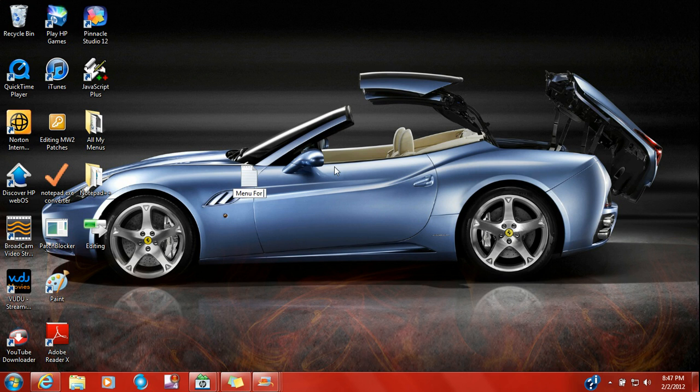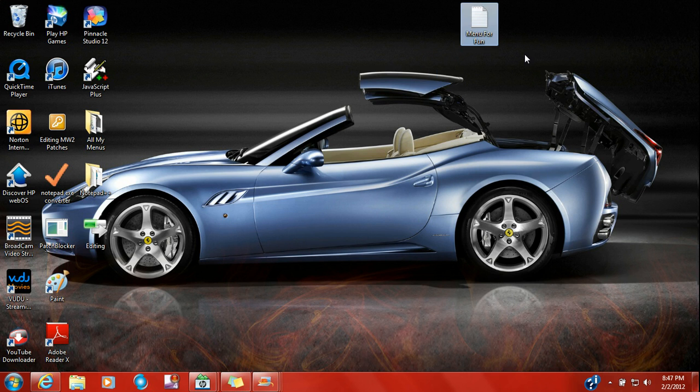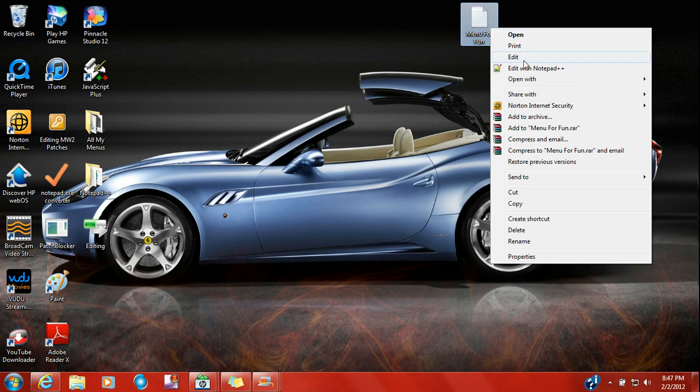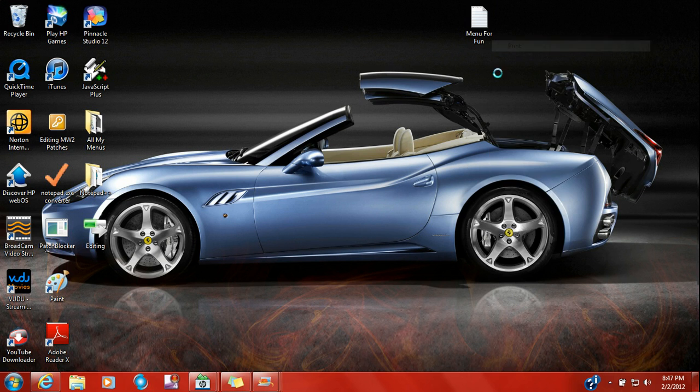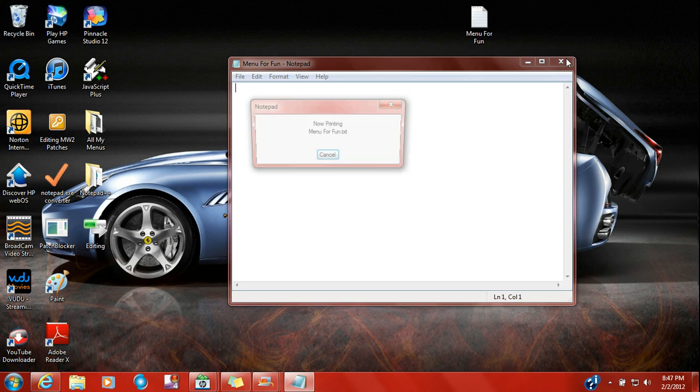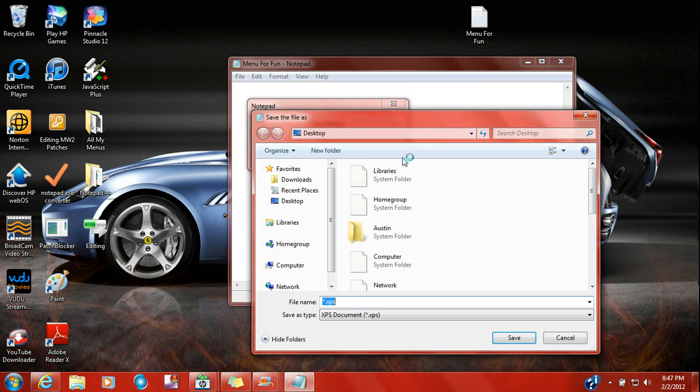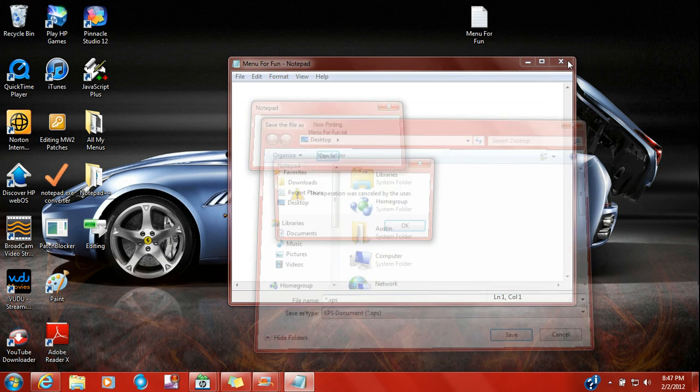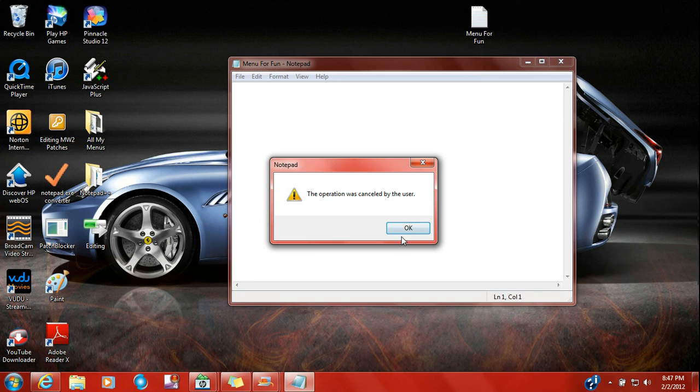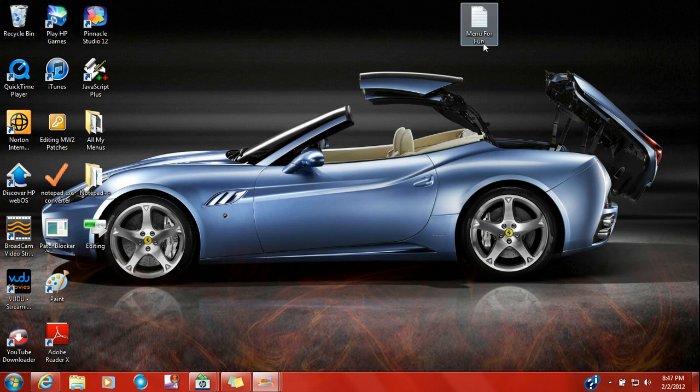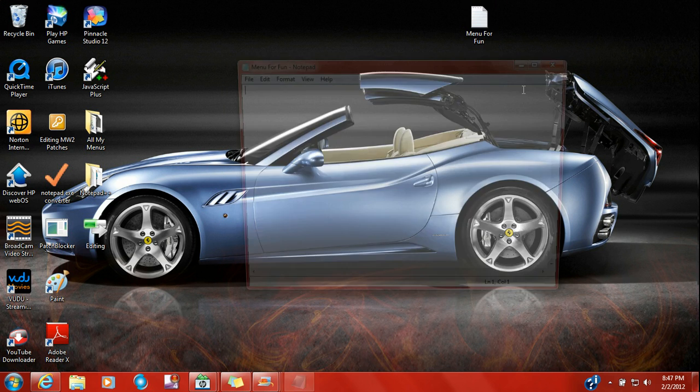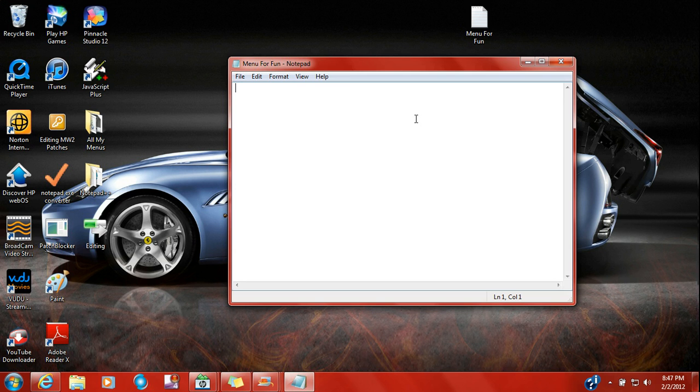Menu for fun. Okay. I'm going to put this up here where you can see it. You're not going to print it. Just like I'm trying to do. You're not going to print it. I'm going to open it up. And look at this, guys.